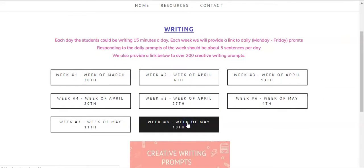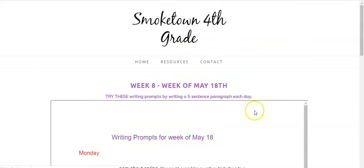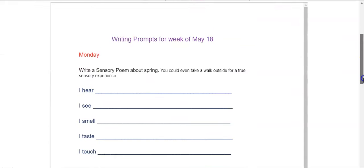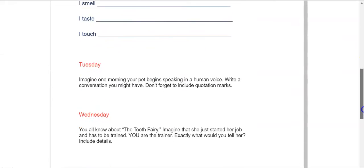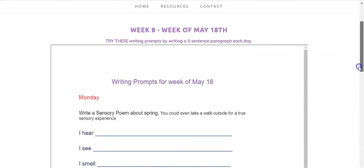In writing this week, here are your five prompts, Monday through Friday.